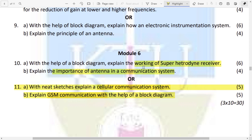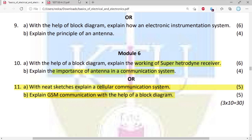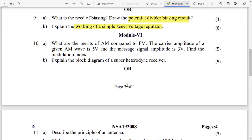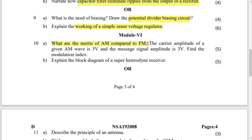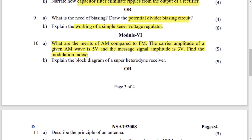You are looking at the working of the super heterodyne receiver. The importance of the antenna is from module 6, from the previous question. AM and FM — what are the merits of AM compared to FM? AM is the first thing compared to FM. The modulation index for AM — a simple question: explain the block diagram of the super heterodyne receiver.